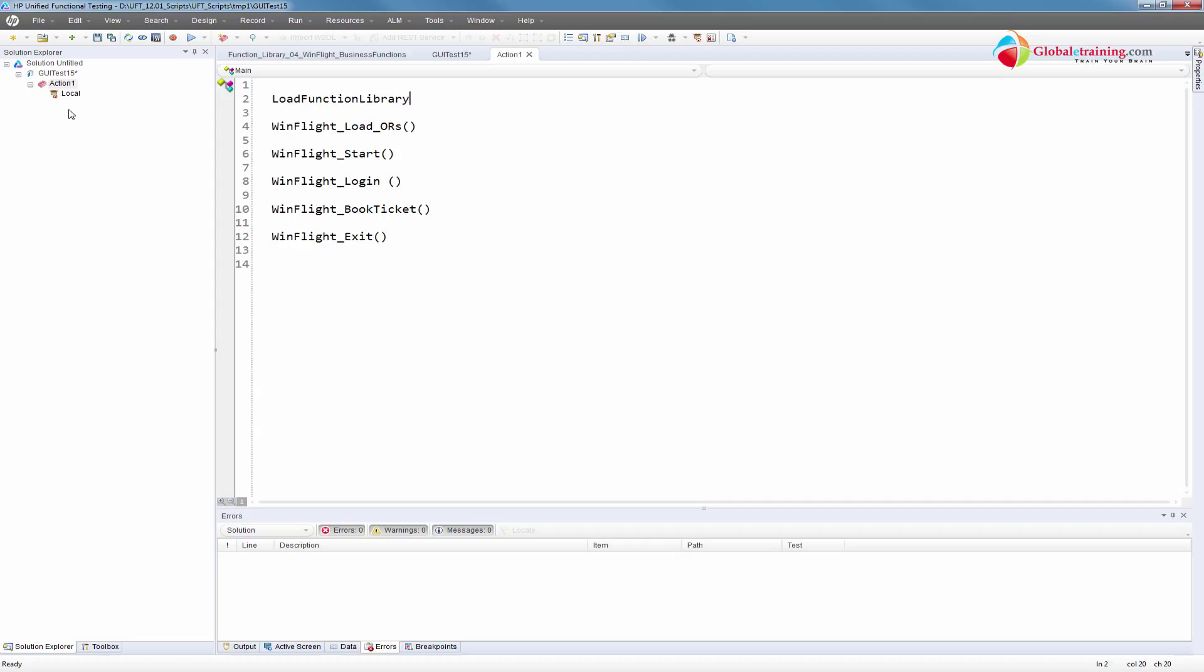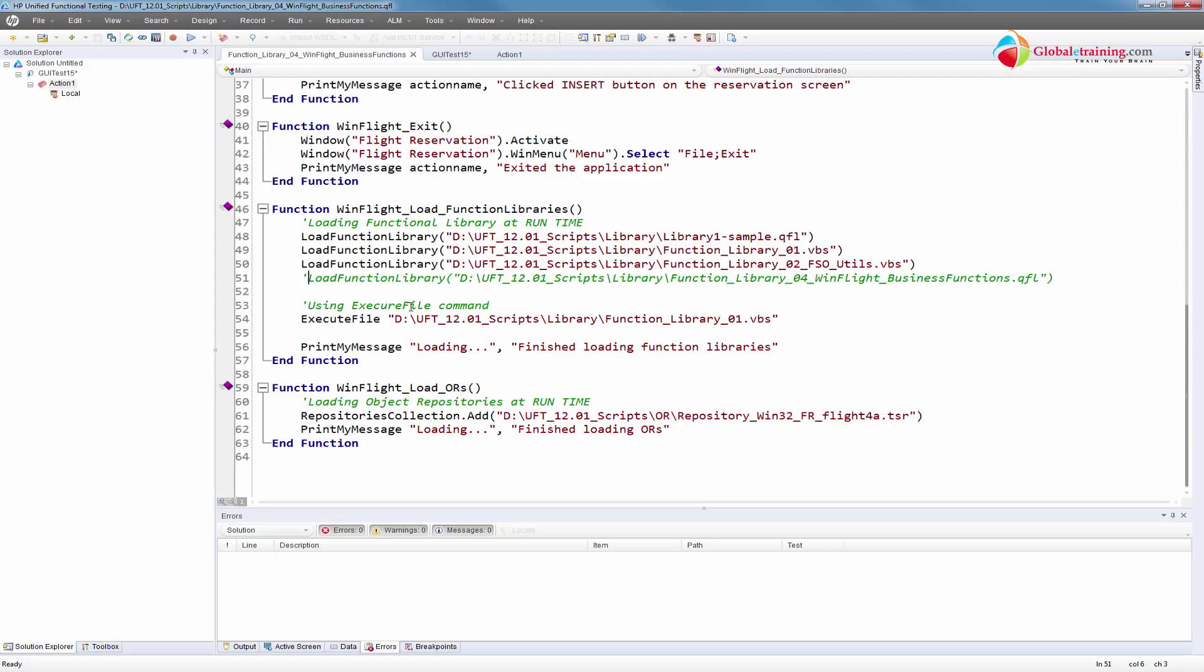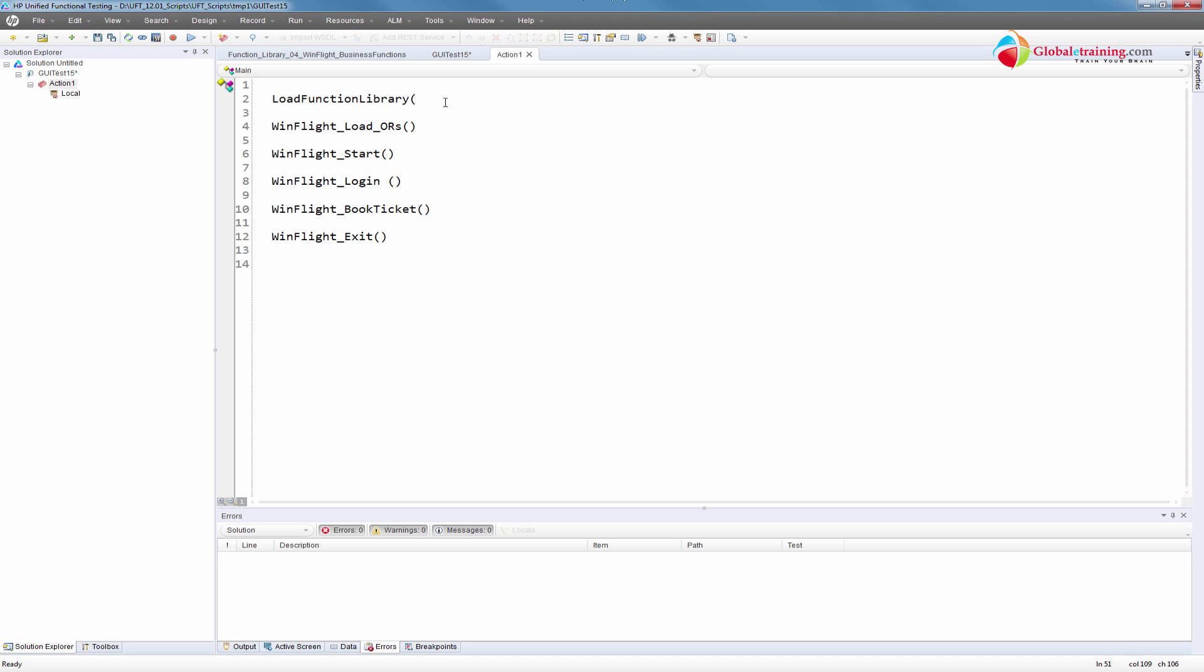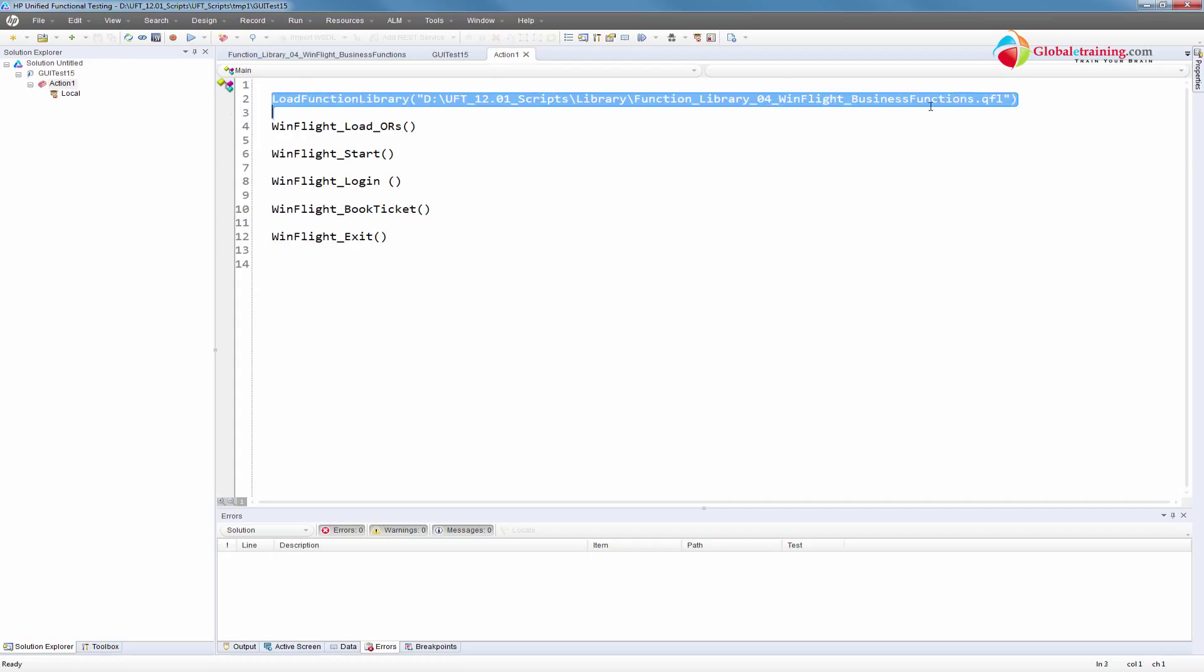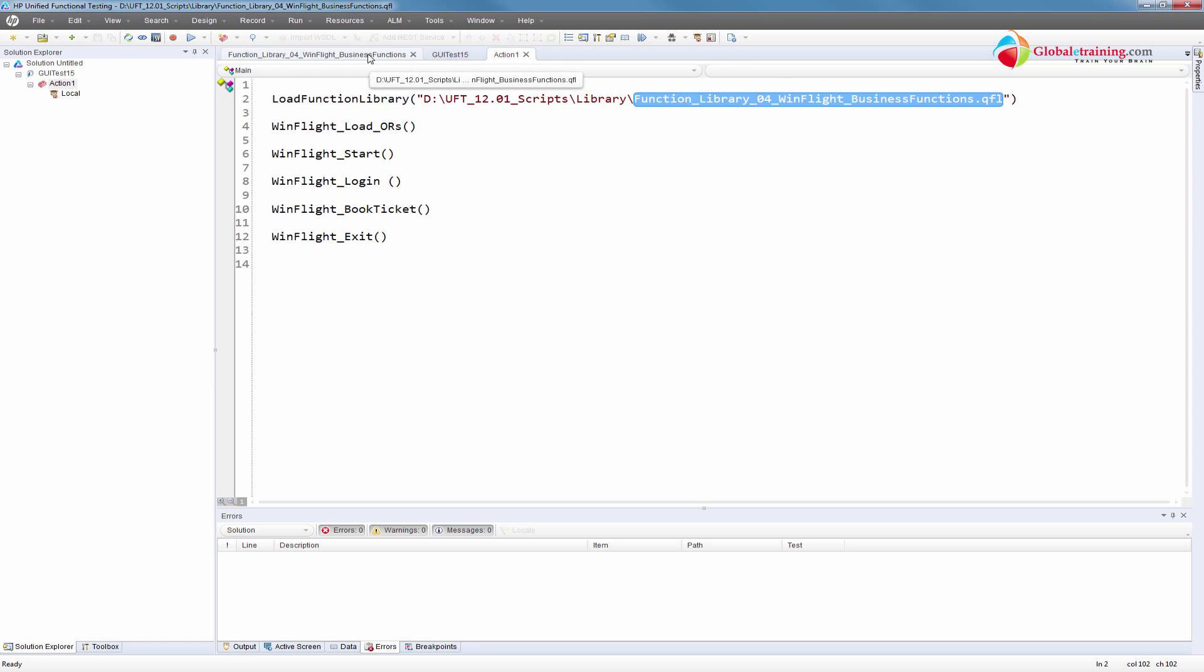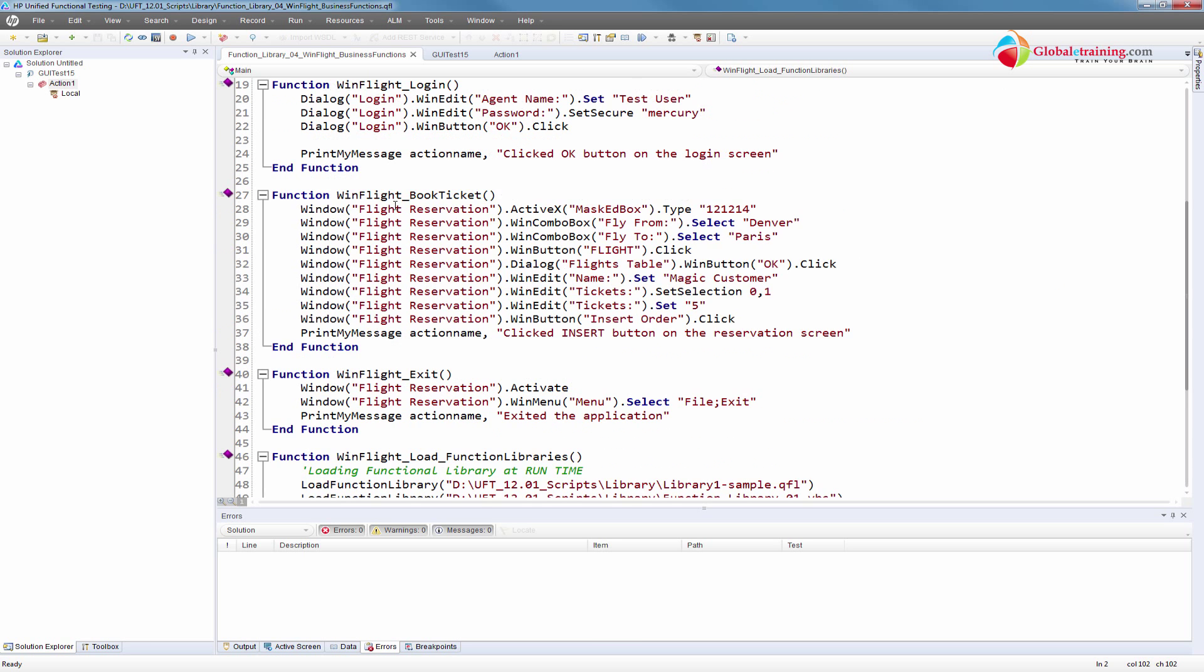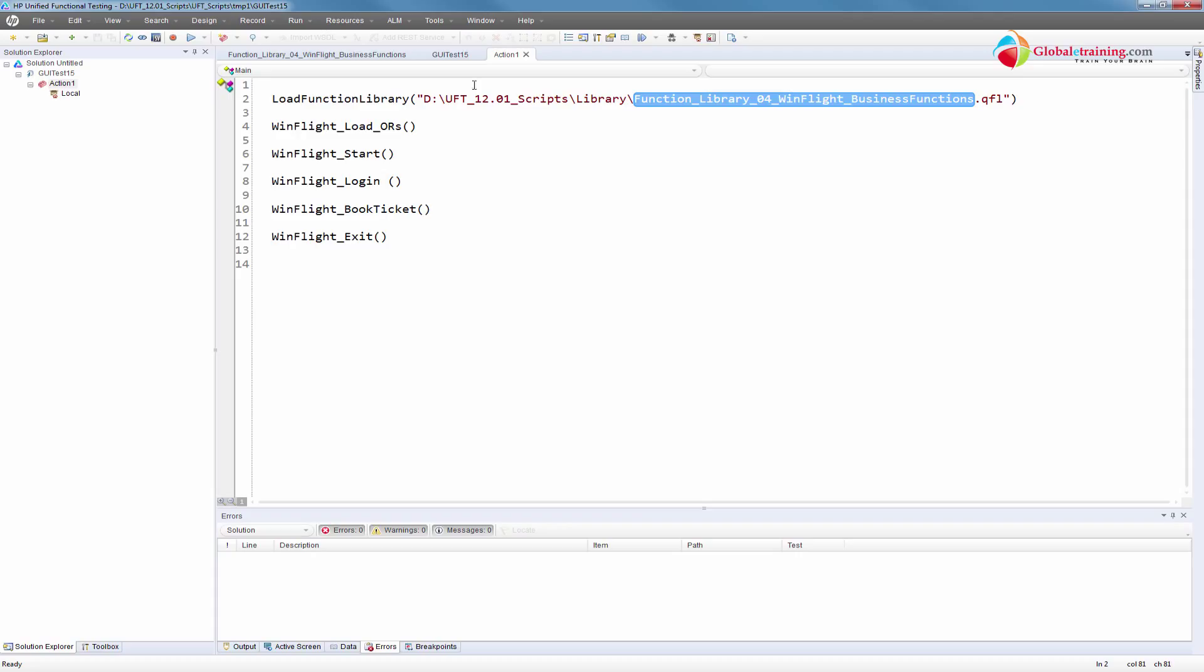We need to load this function library somehow at runtime. There's a function called LoadFunctionLibrary and you just need to give it a path. I already have that path. So if you run the script now, the very first line is loading a function library that has all the functions needed to run these things, because we are making function calls.